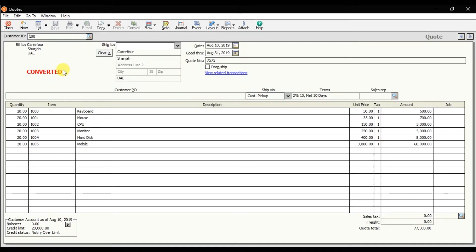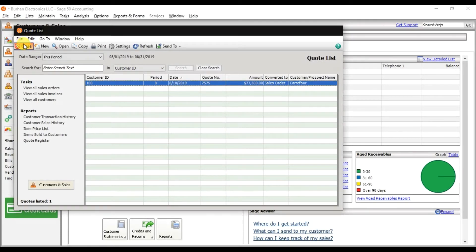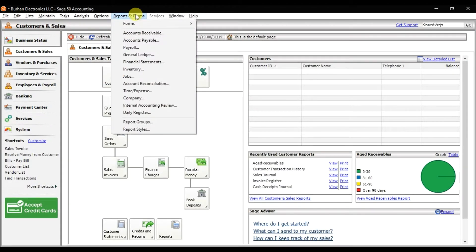If you want to check the reports, click on reports. In reports and forms we have accounts receivables.